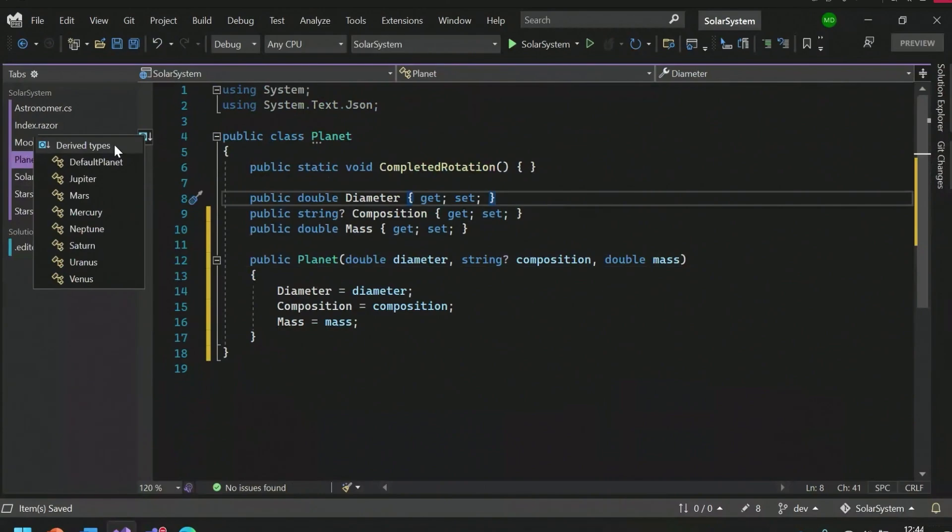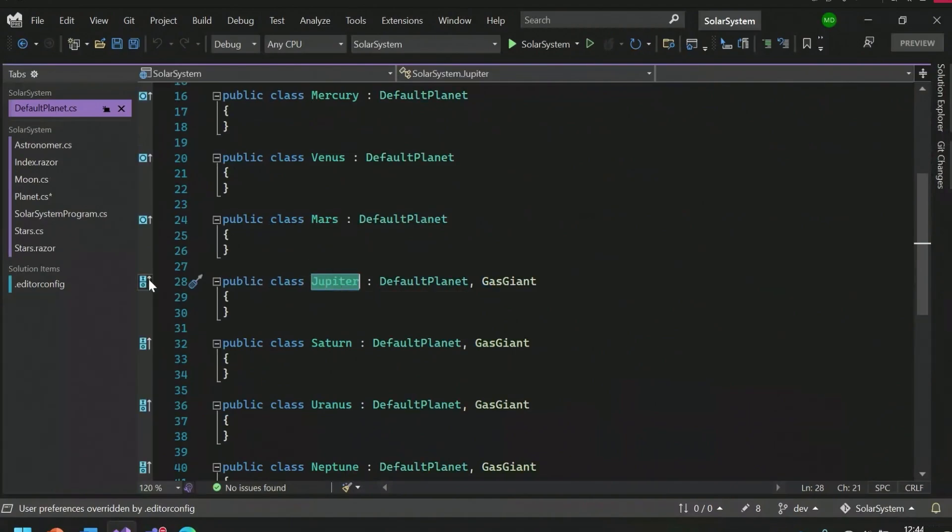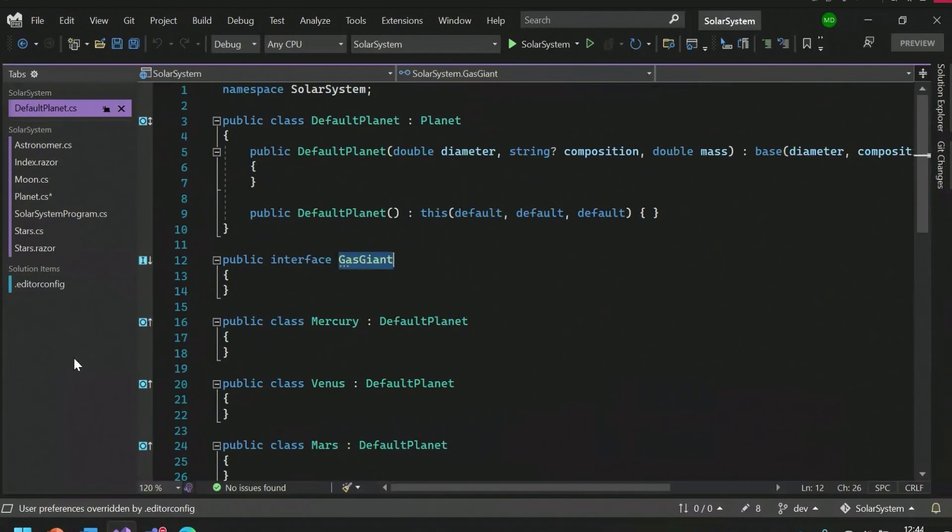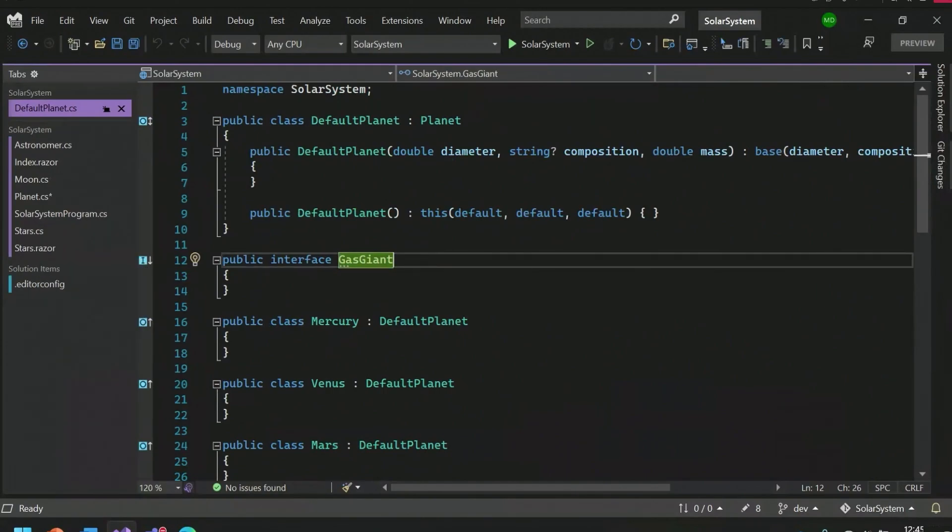So here, if I click on this, I can see that my planet class has a bunch of derived types. I can just click on Jupiter. If I click here, I can see that Jupiter has default planet and planet as its base types. It's implementing the interface Gas Giant. Then I can click that and navigate to Gas Giant. I can see that Gas Giant has a bunch of implementing types. So Inheritance Margin just makes it a lot easier for you to go up and down and inspect the inheritance chain. Cool.